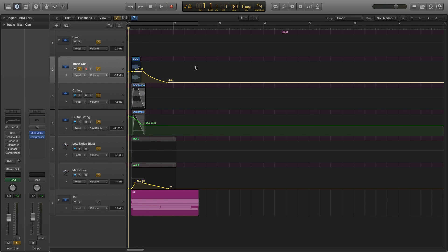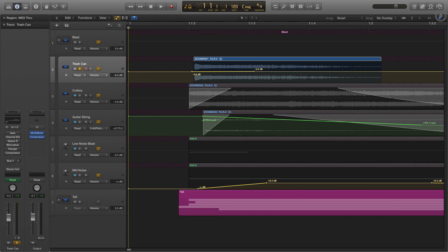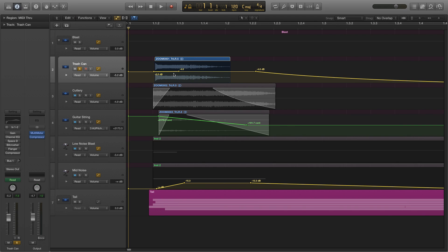So that's the trash can lid literally just being dropped onto the dustbin. I ended up adding a little bit of automation here where I've taken the initial impact off, just because it was a bit too piercing. You can add a fade if you want — for some reason I've just automated it to take that out. A slightly slower attack is what I was aiming for there.